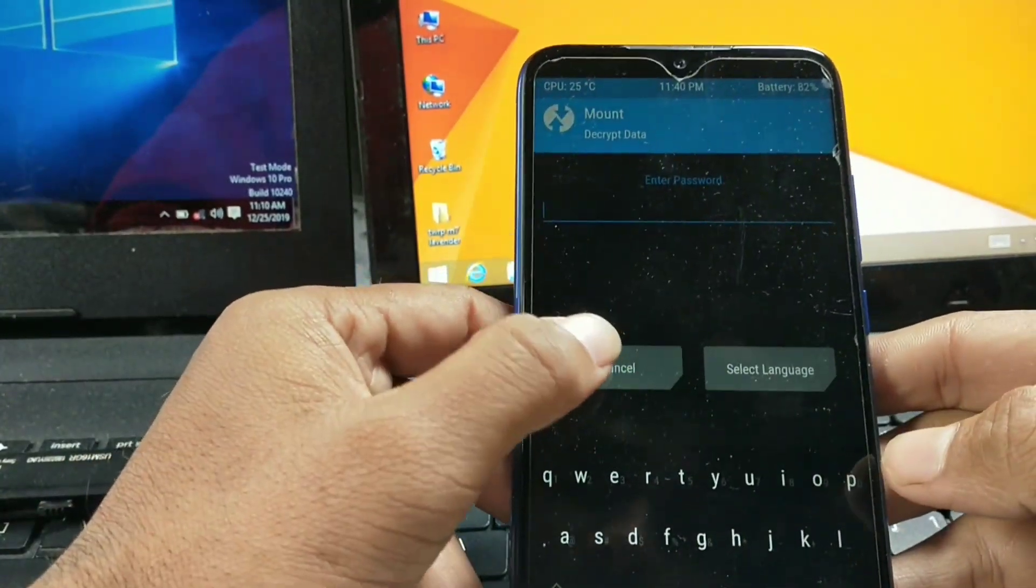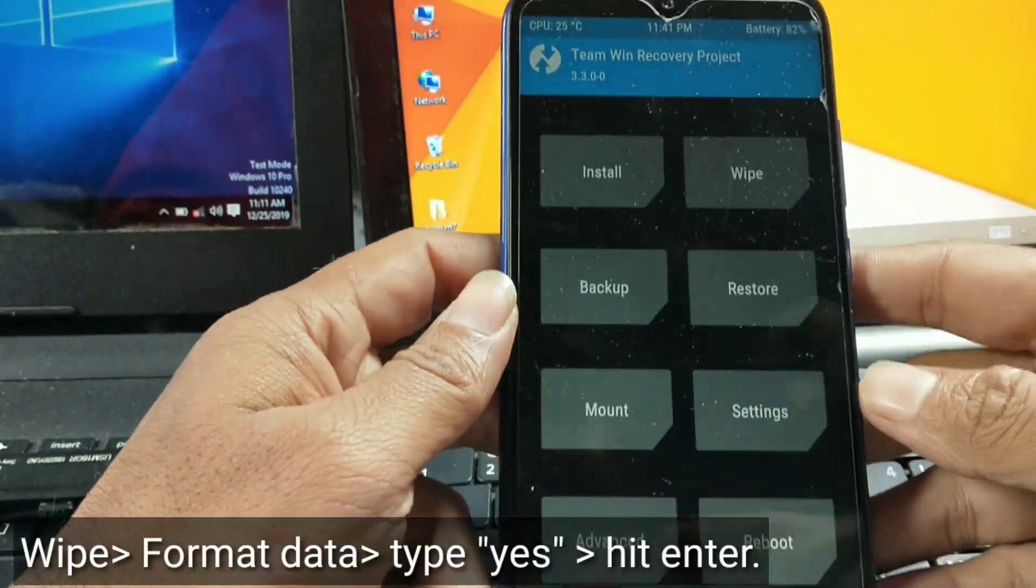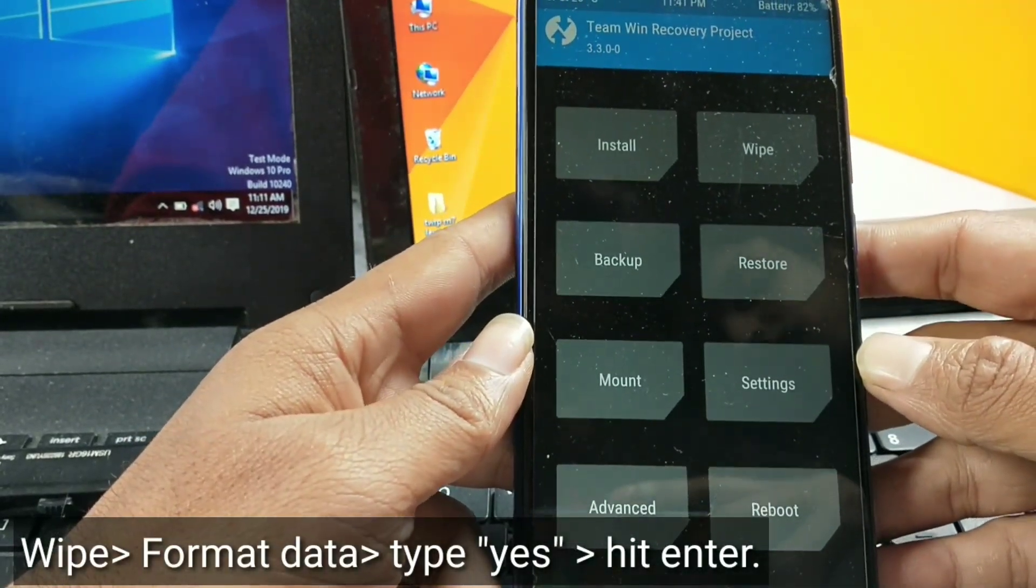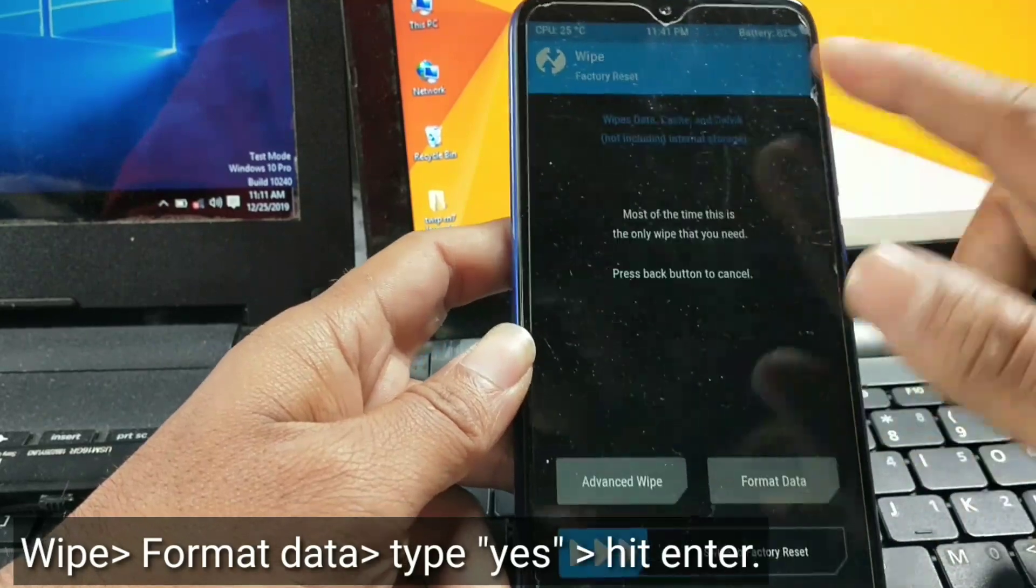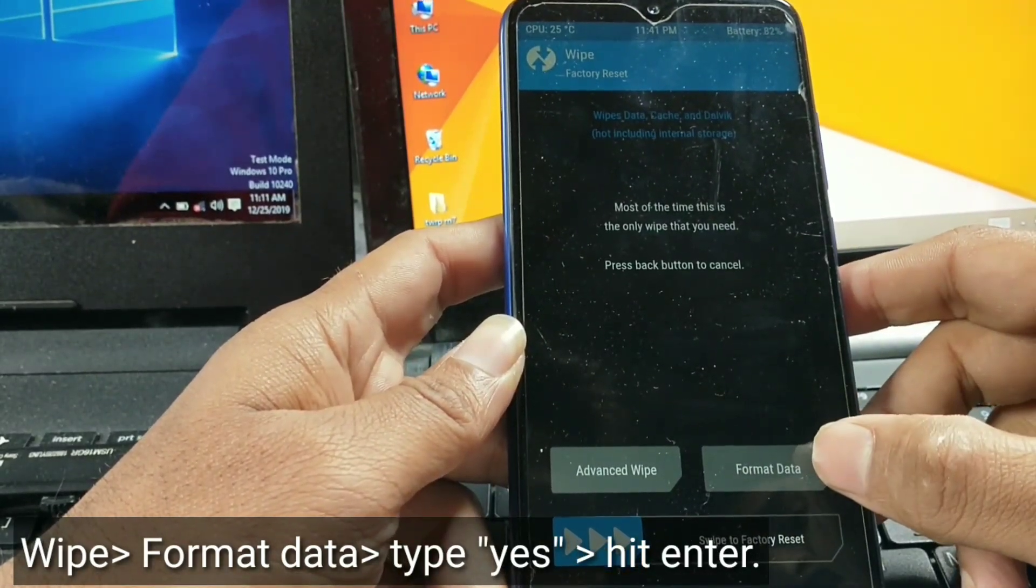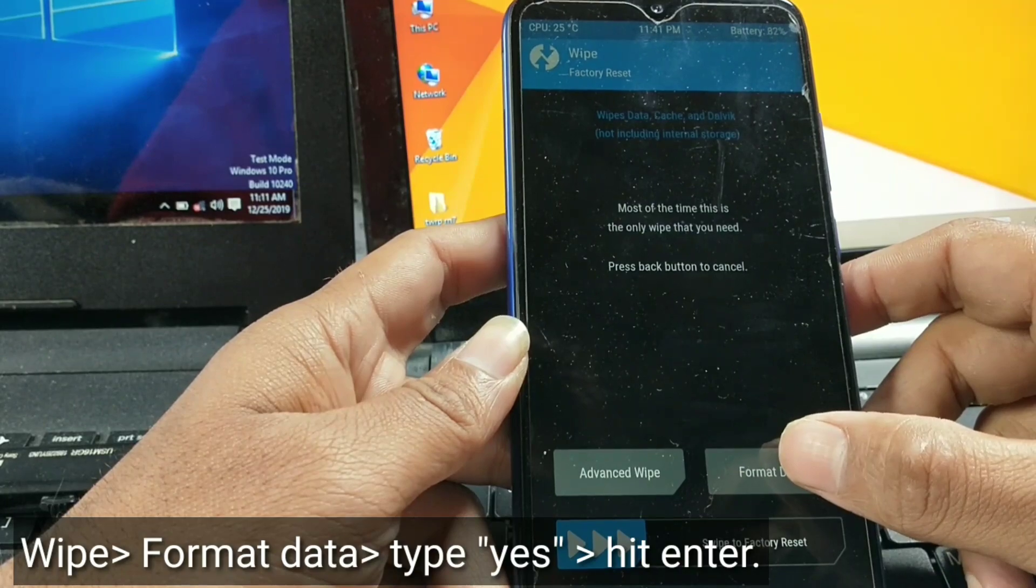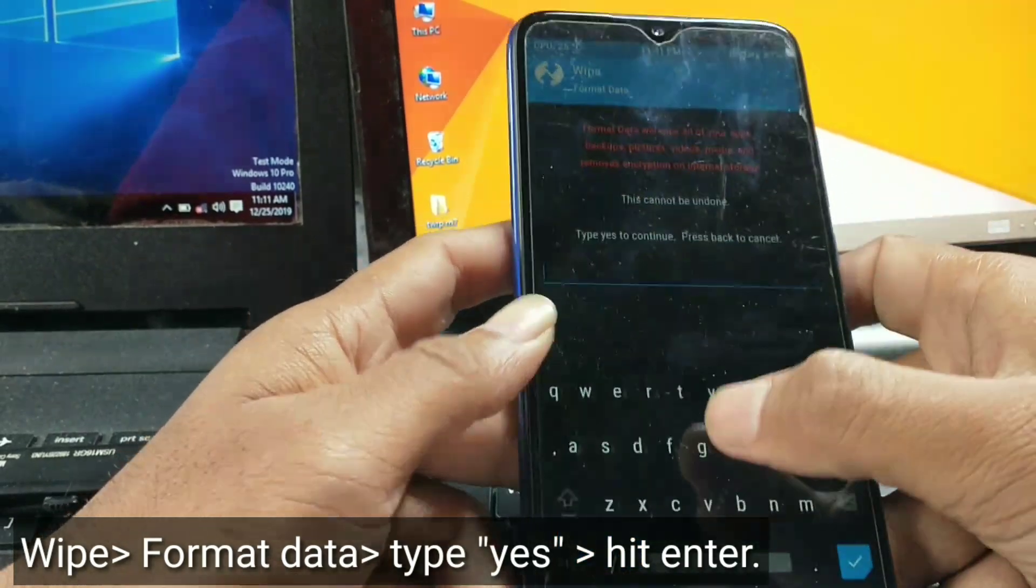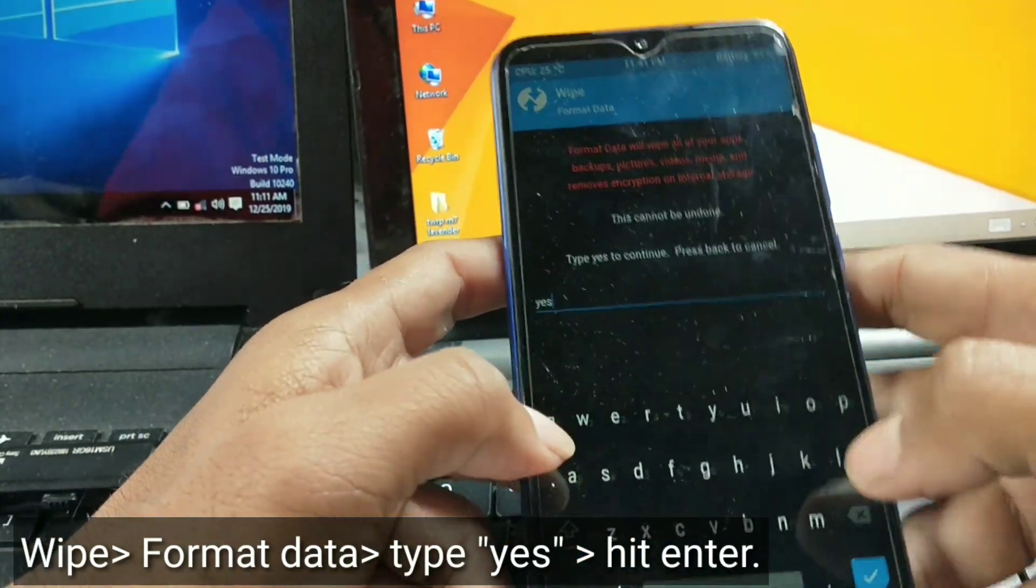Once the internal storage is encrypted, first of all we need to decrypt your internal storage. If your internal storage is not encrypted, then this step is not necessary for you.